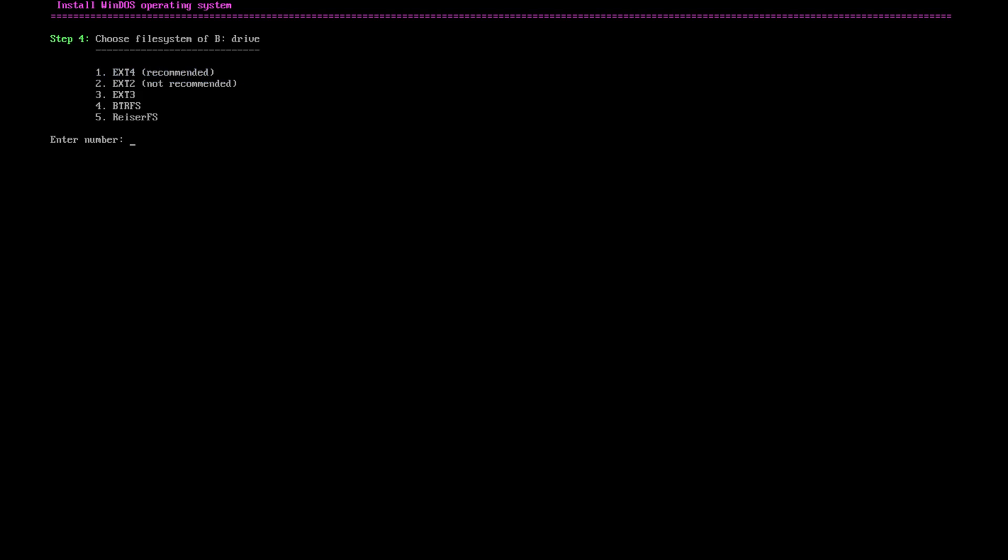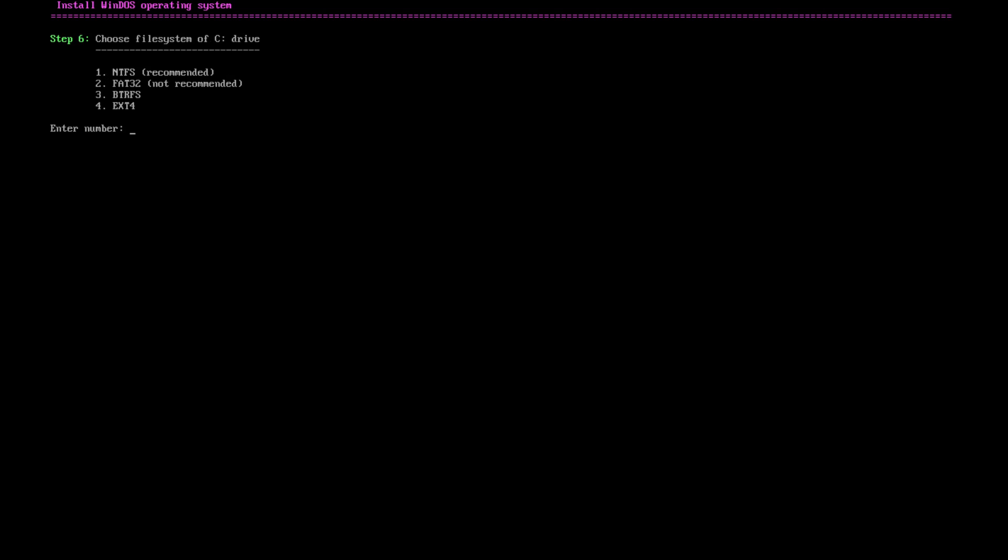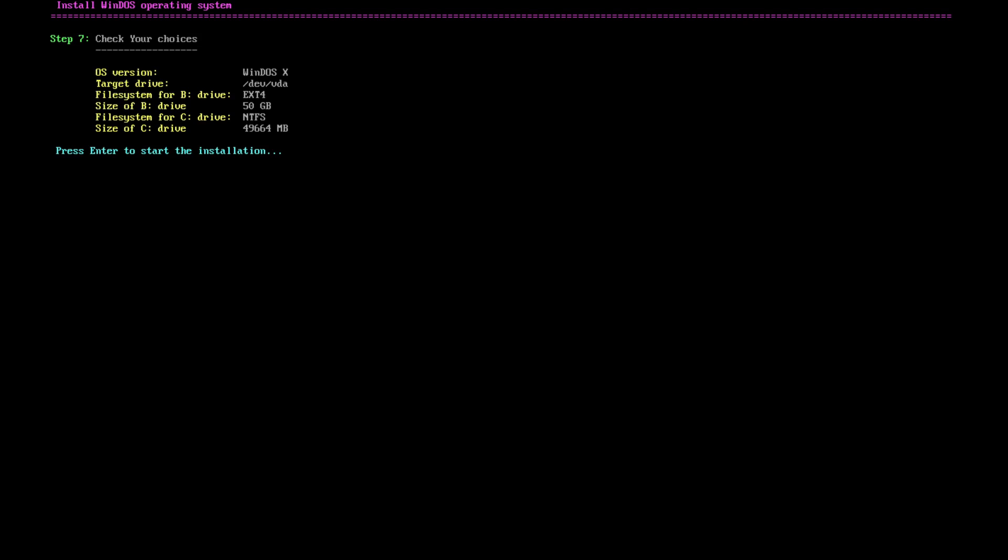Drive one, resize FS. Wow, that's a file system I haven't seen in a long time. ext4. Type number and unit separated with space. If this unit is not specified, it uses gigabytes. The remaining disk space will be used for C partition.